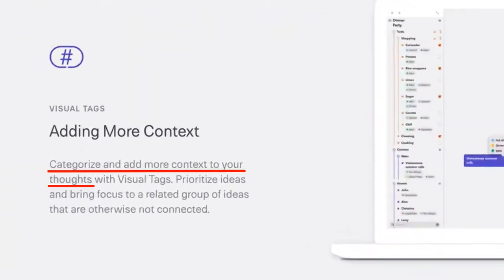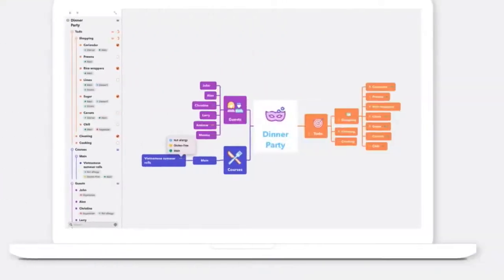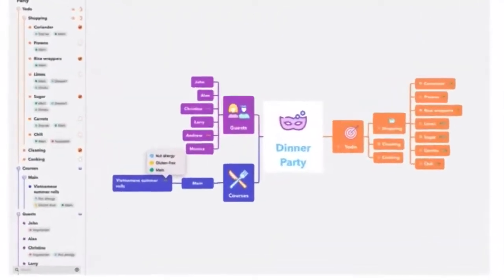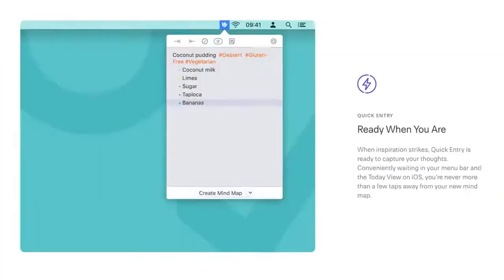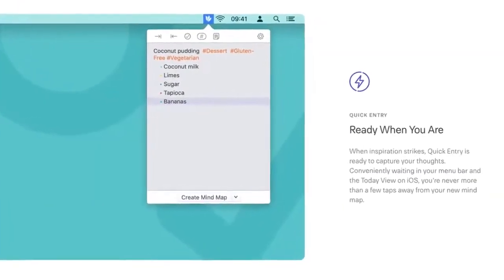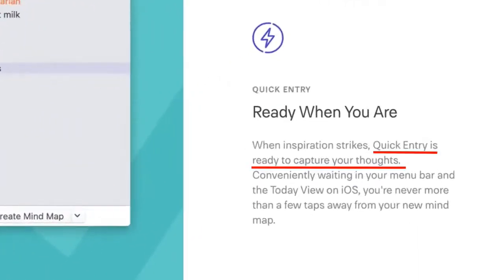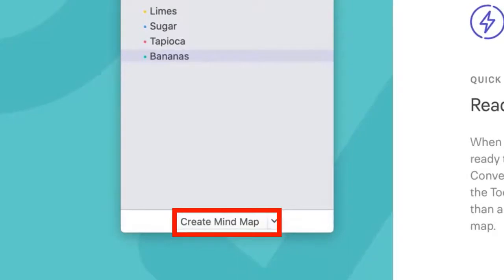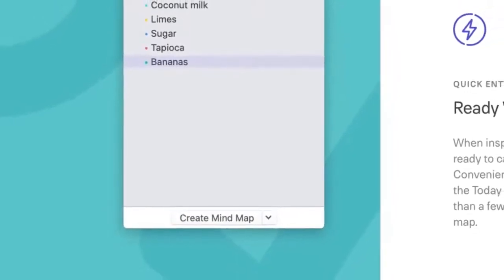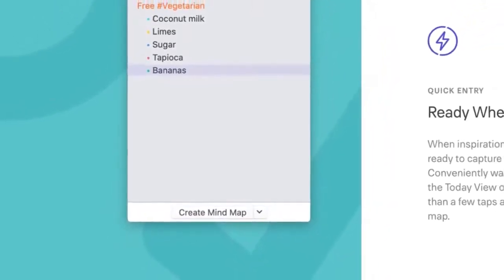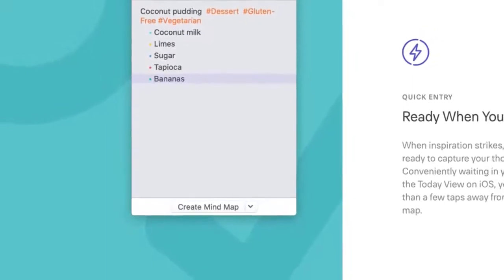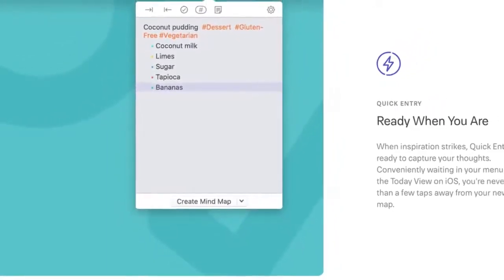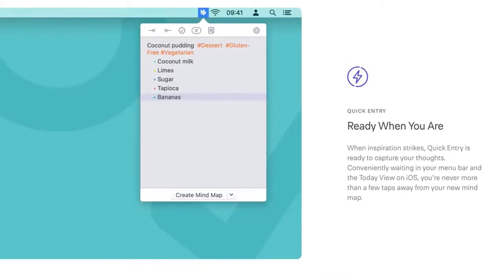Visual tags enable you to categorize and add more context to your thoughts. This feature is particularly powerful when you're working with large mind maps. Quick entry is a pretty unique feature that I haven't seen before on a mind mapping tool. You can very quickly enter notes into MindNode and then convert those notes to mind map format. I know that mind mapping is supposed to replace note taking, but note taking for most of us is a lifetime habit, and sometimes you may prefer to use notes for whatever reason.